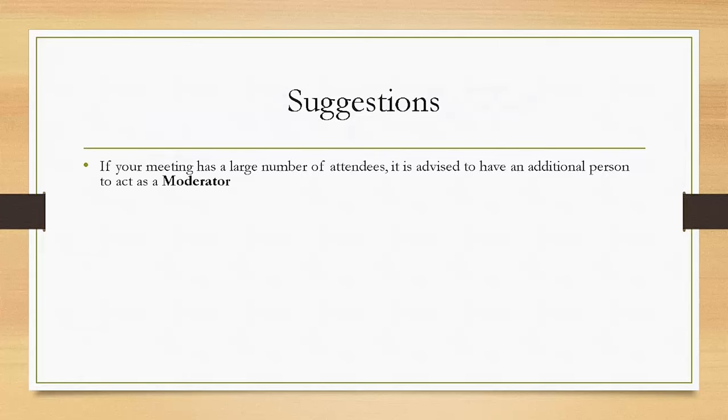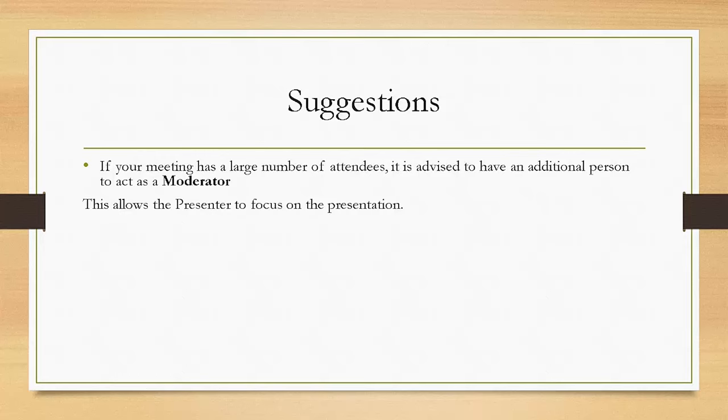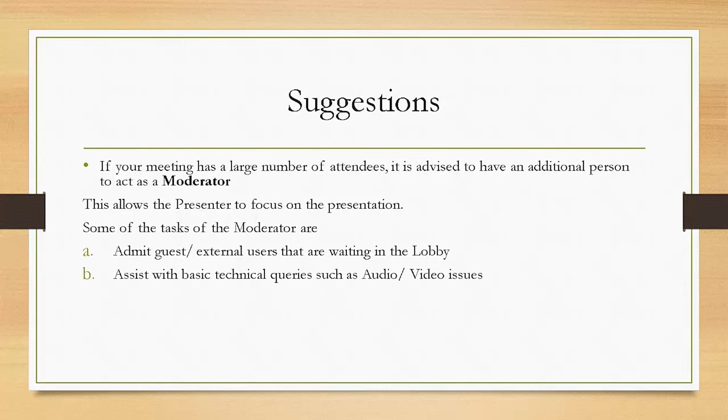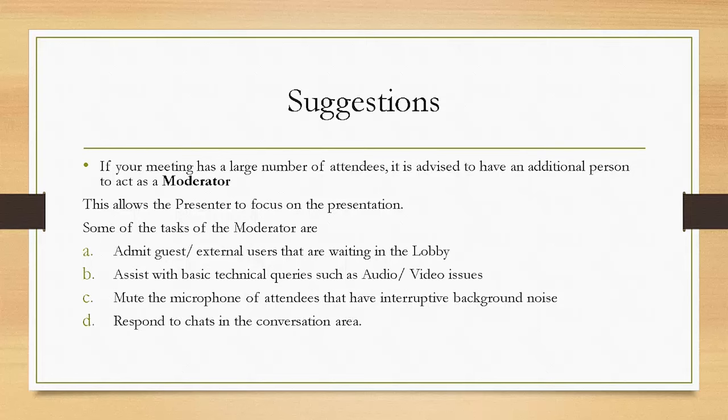Suggestions. If your meeting has a large number of attendees, it is advised to have an additional person to act as a moderator. This allows the presenter to focus on the presentation. Some of the tasks of the moderator are: admit guest or external users that are waiting in the lobby, assist with basic technical queries such as audio or video issues, mute the microphone of attendees that have interruptive background noise, respond to chats in the conversation area, and start and end recording of the Teams meeting.